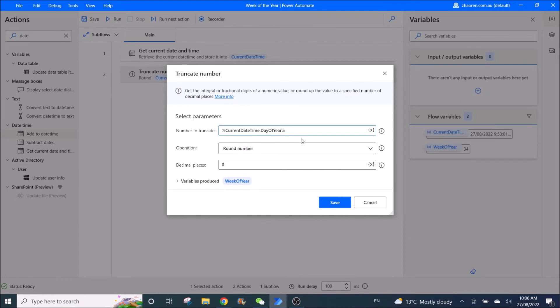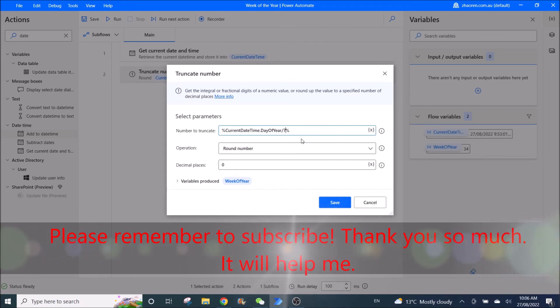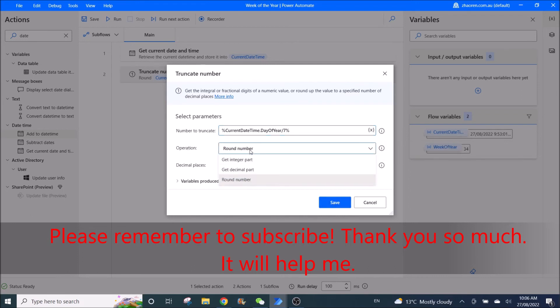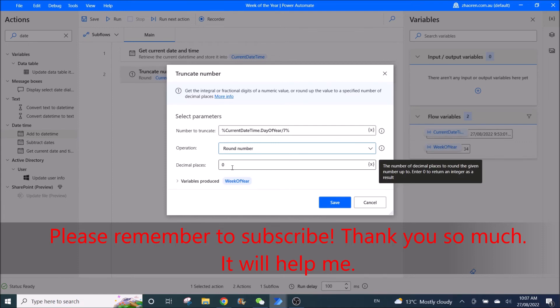And you divide the number with seven, so you get the week of the year, right. And operation is round number, decimal place is zero.